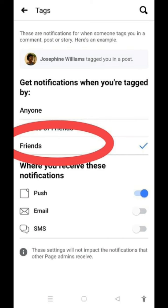Kasi minsan yung mga virus yan, o yung mga kakilala na mahilig sa mga pornographic na sites o iba pang mga sites dyan, sila yung dahilan ng mga unwanted tags. So yan guys, ayun ang paraan para maprotektahan ang ating account.